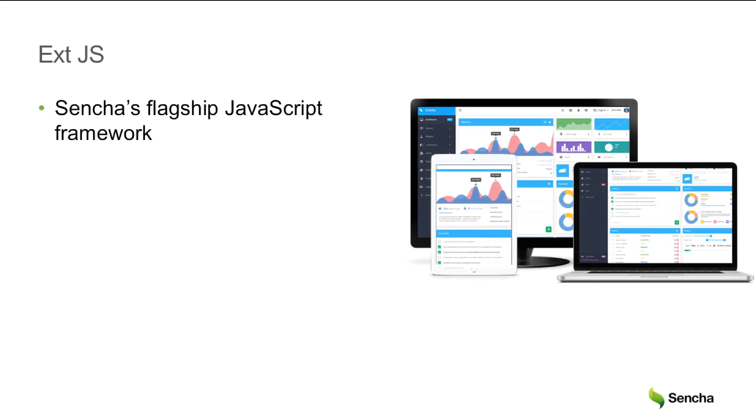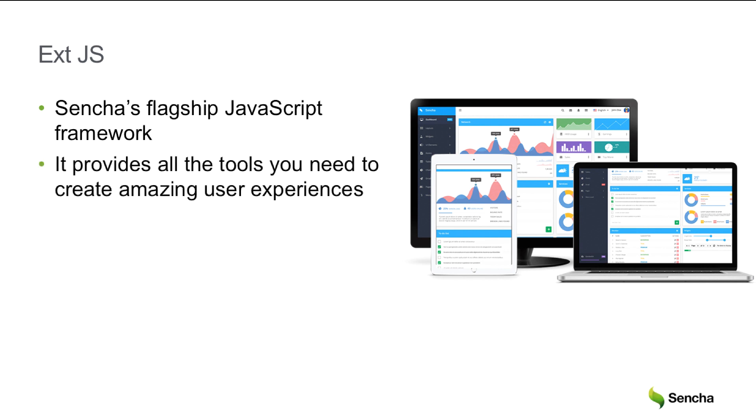Ext.js, or ExtJS, is Sencha's flagship JavaScript framework. It provides all the tools you need to create amazing user experiences.